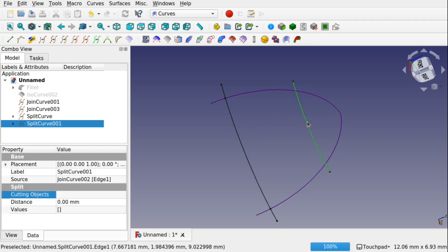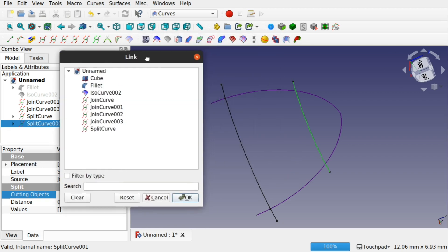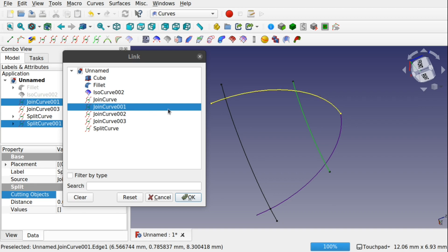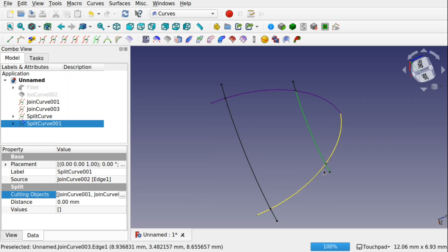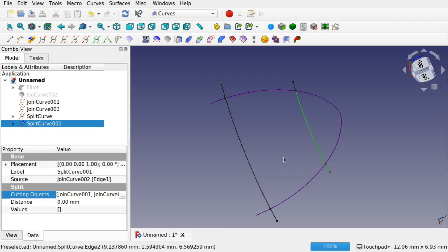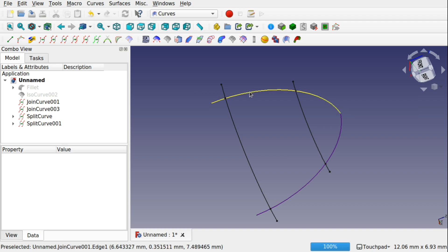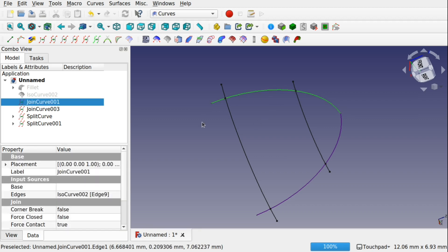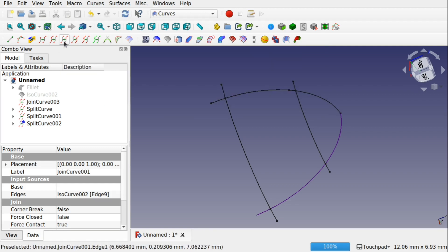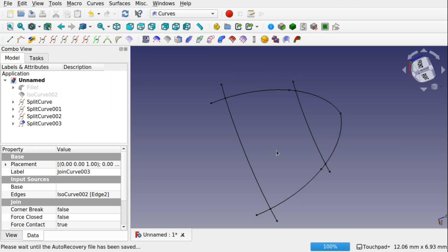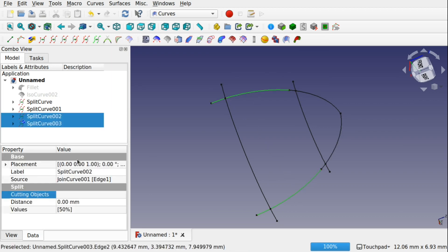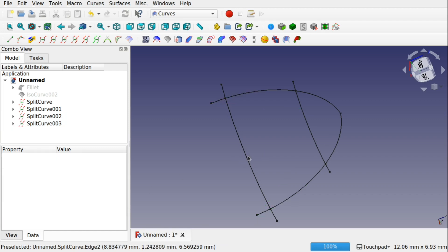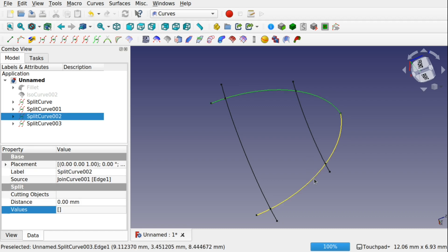Let's do the same for the other side. We're going to do the same process — click on the cutting objects, control-click this line and this line, and hit OK. That's split there, so we've got the top and bottom lines. Now I want to create a split curve along the remaining sides. Come up to Split Curve, click it, and you can see the split curve is there. We do the same on the other side — control-select both split curves, go to the values, and remove those values. We've got a single curve on each side.